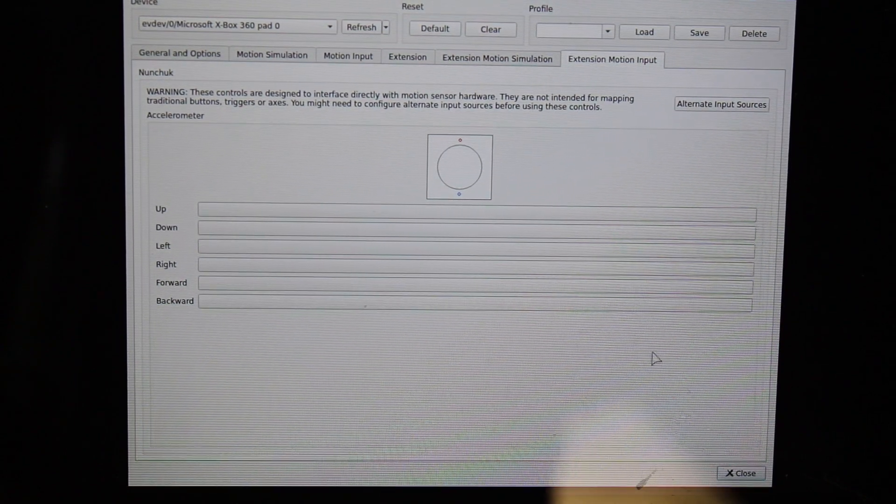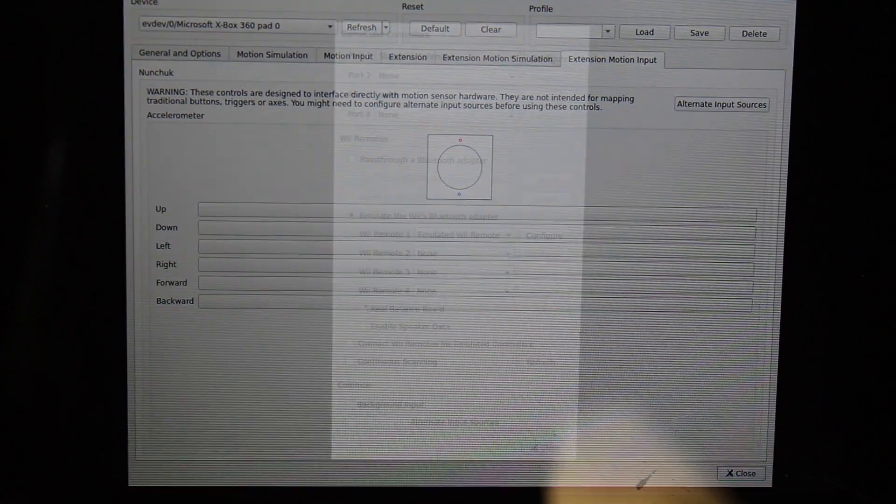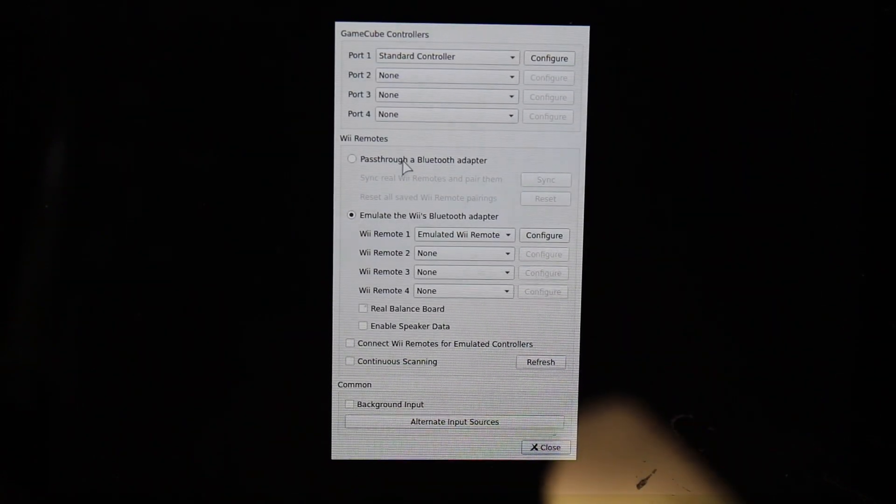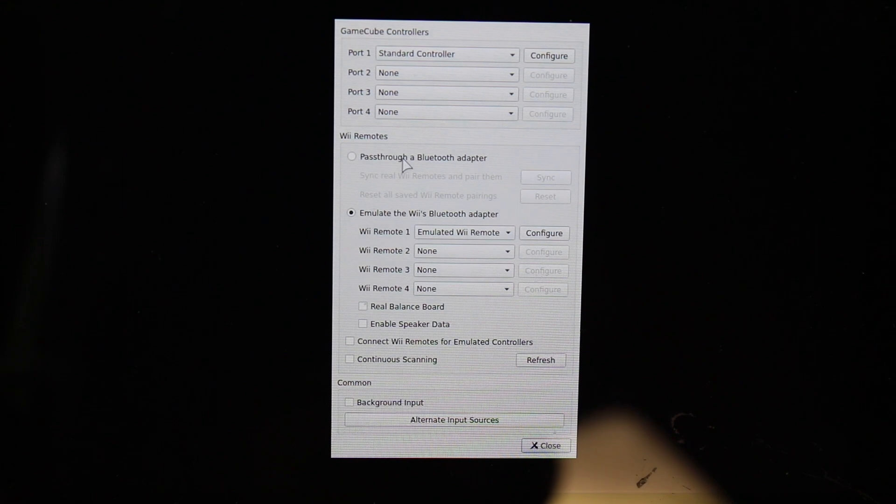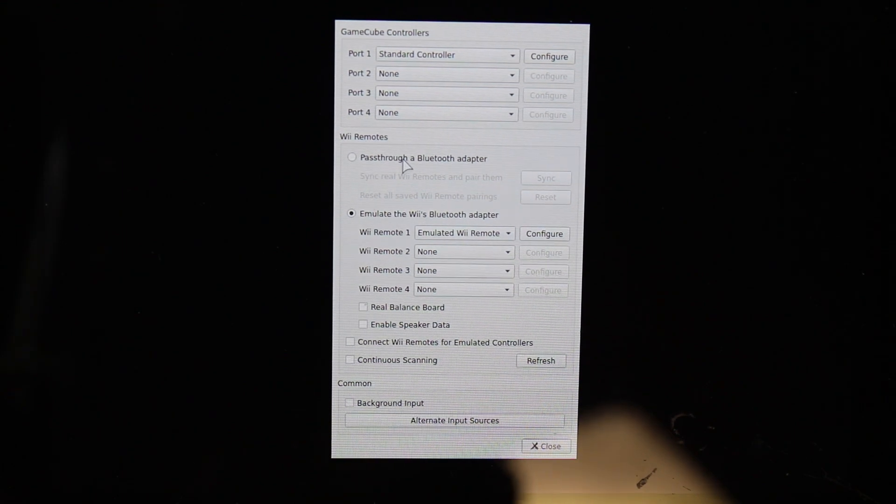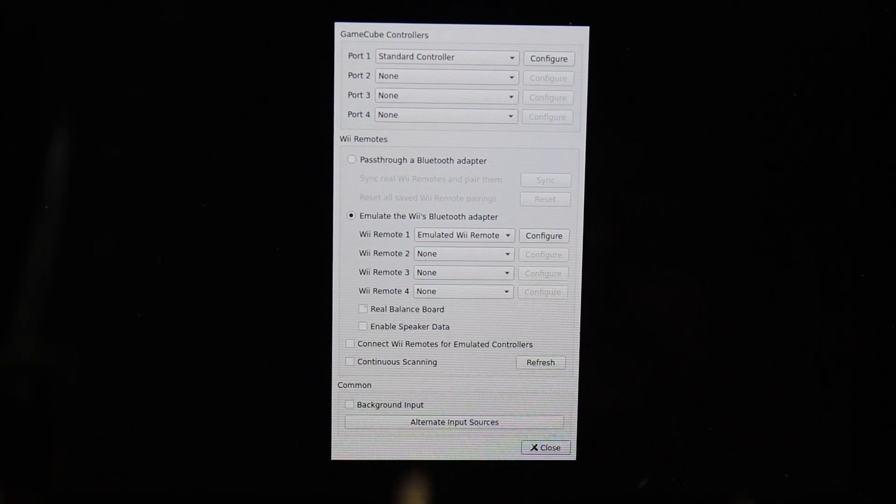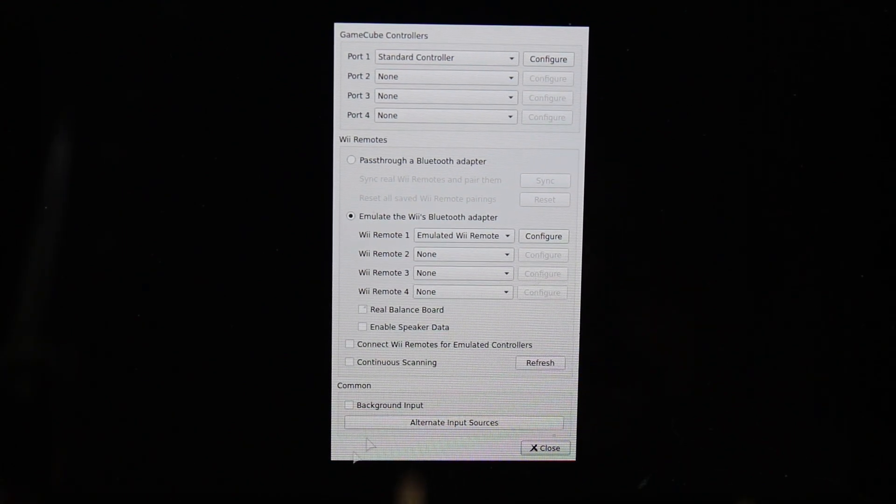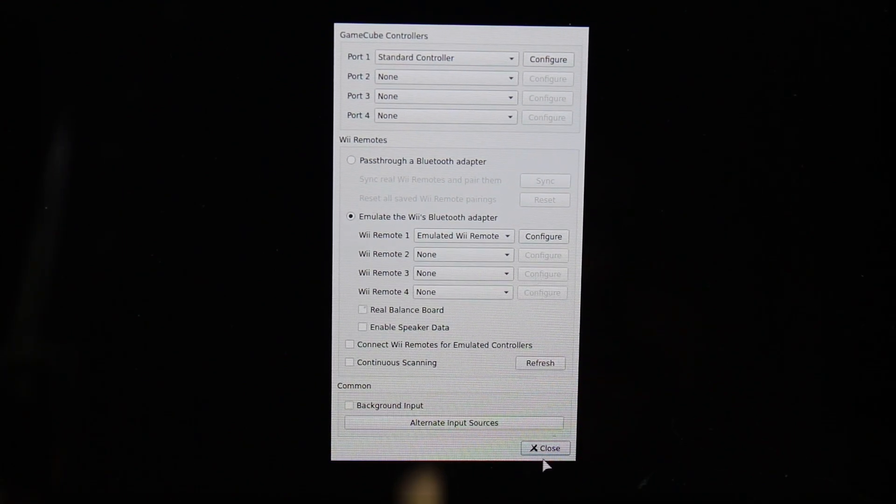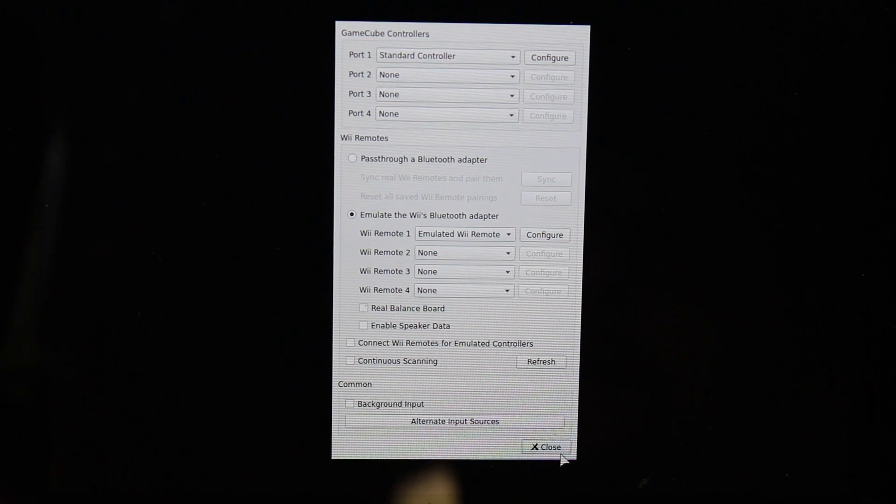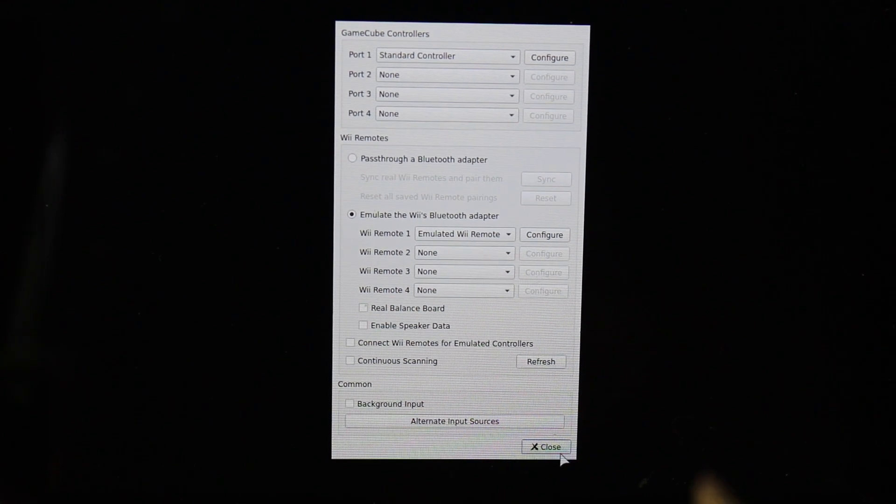Then once you have that set up, you should be good to use the onboard Steam Deck controls to fine tune everything. And again, for more information on that, go over to my other video.